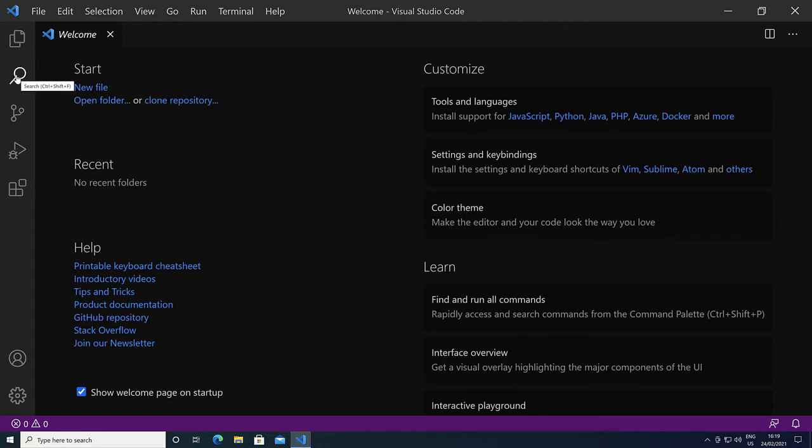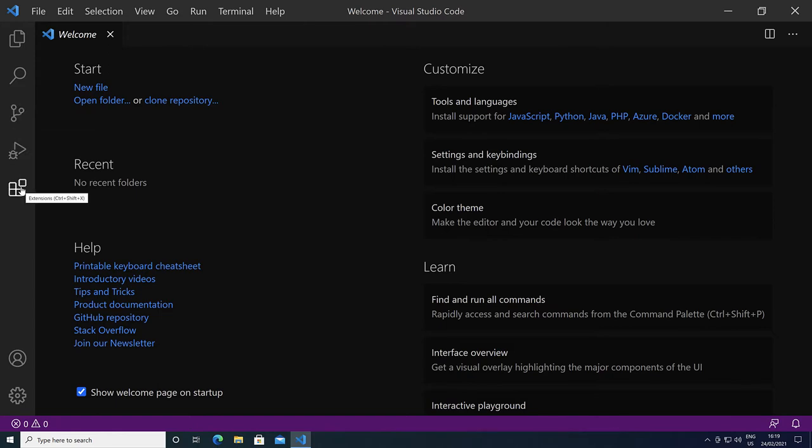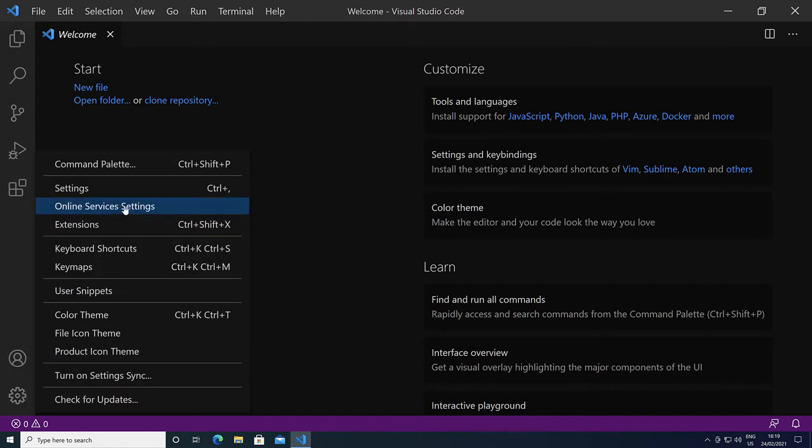And search, source control for git, run for the debugger, and via extensions we can install support for C, C++ and Fortran. At the bottom we see an icon for the accounts, and via manage we can access the settings.